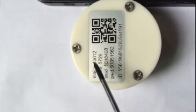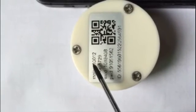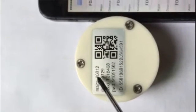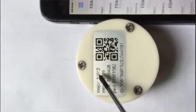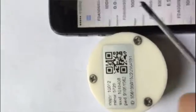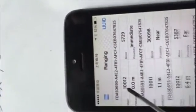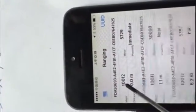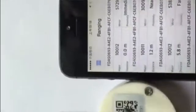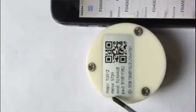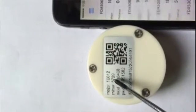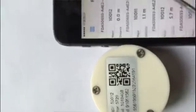This is the measure. This is the number 100012. This is the measure 100012. This is the measure 5729.